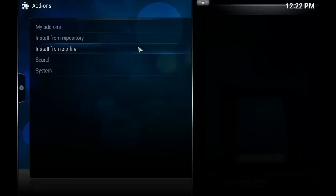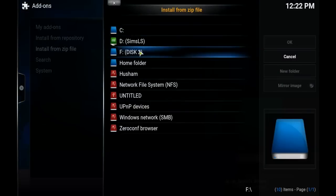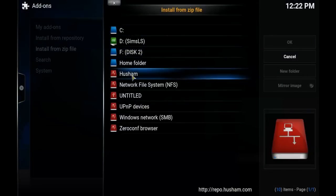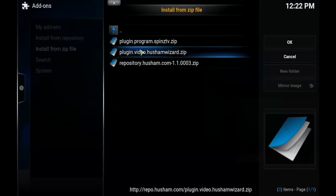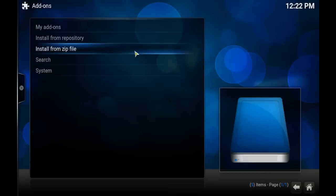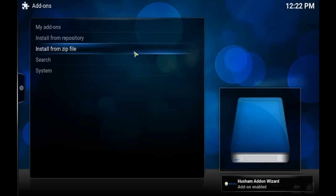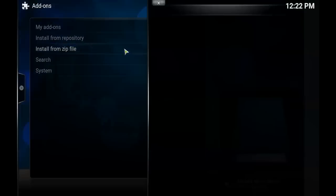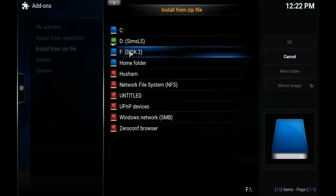I'm just going to go back to Install from Zip File, back to the Husham folder, and install the second file. Then when that's installed, I'll install the third file. Now I'm going to go back in the folder and install the last file.